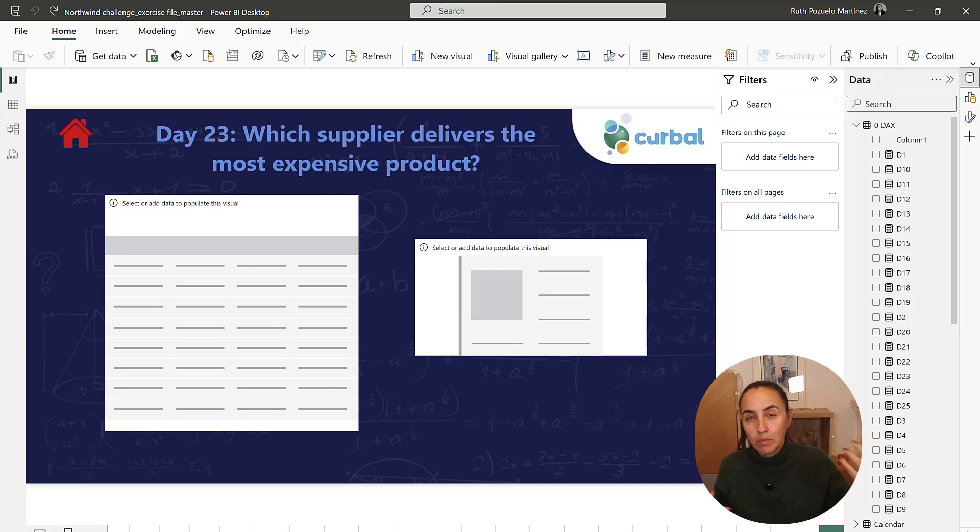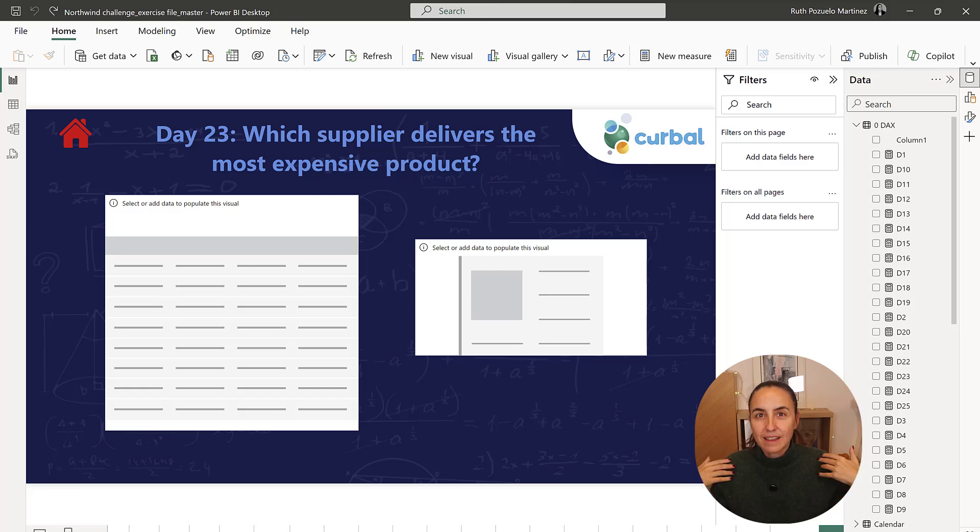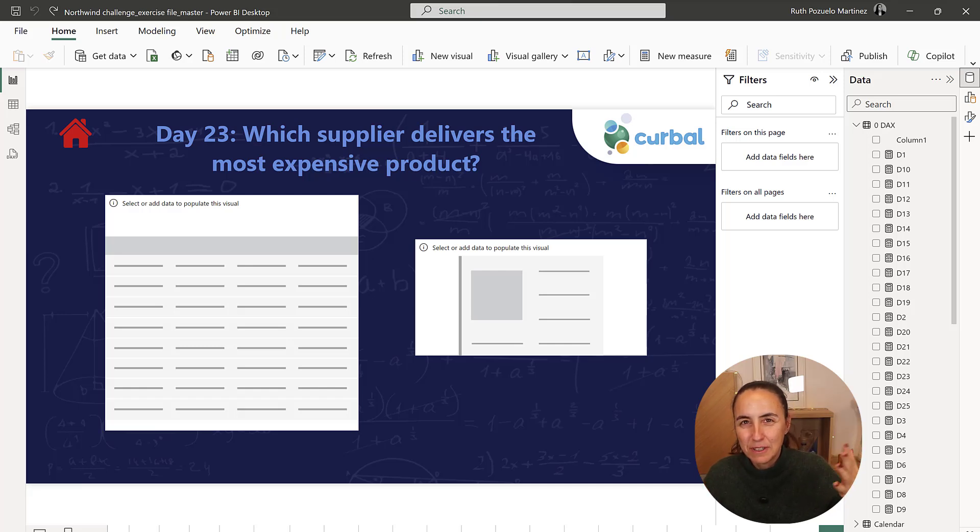The product table contains the current prices. At least that's how I interpret. Hopefully, that is the way you will interpret it too.